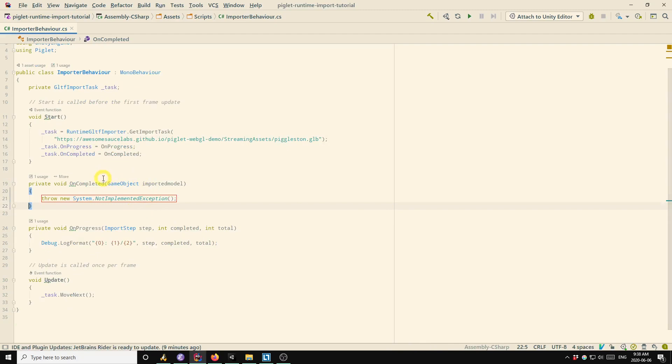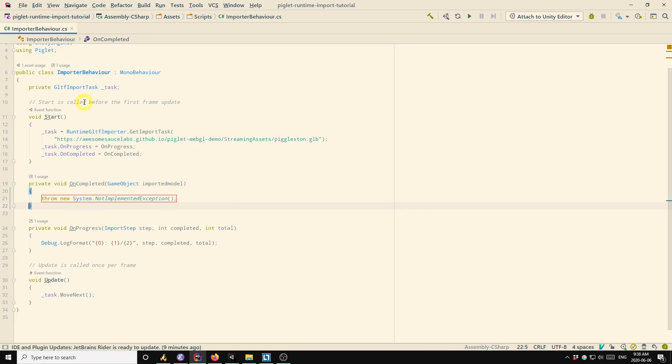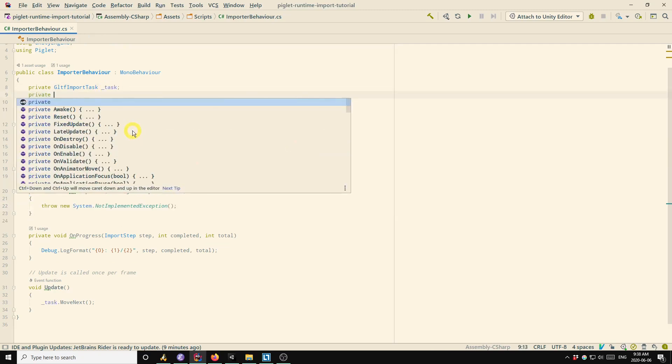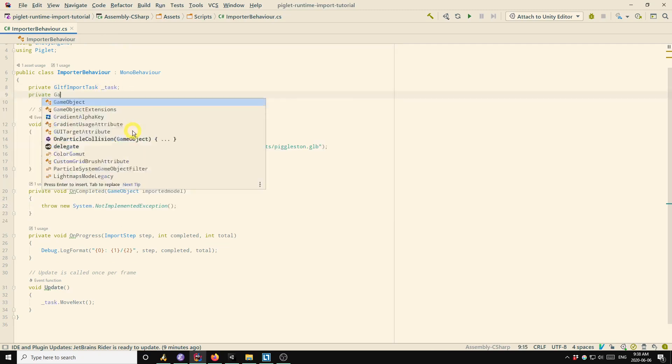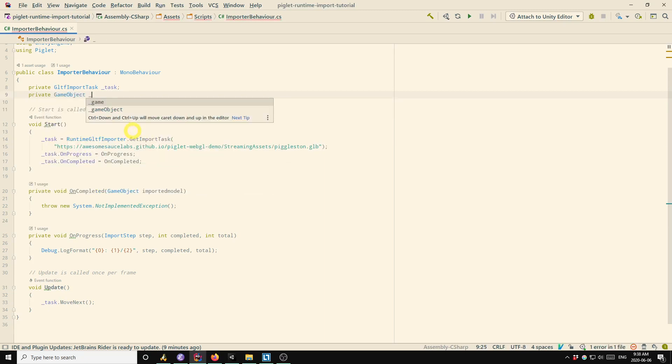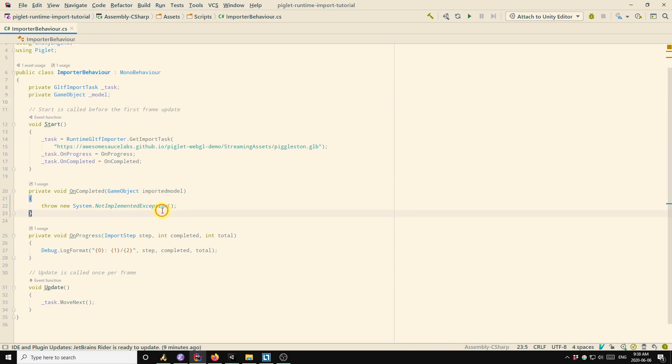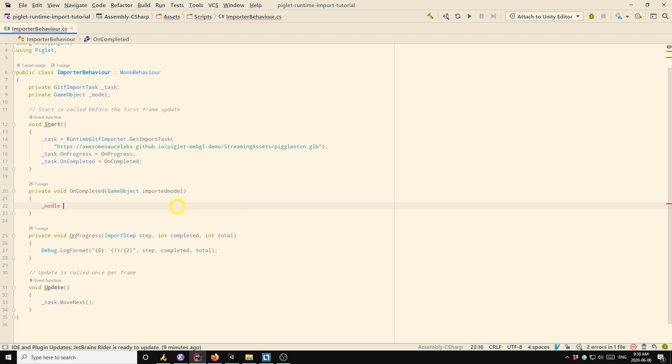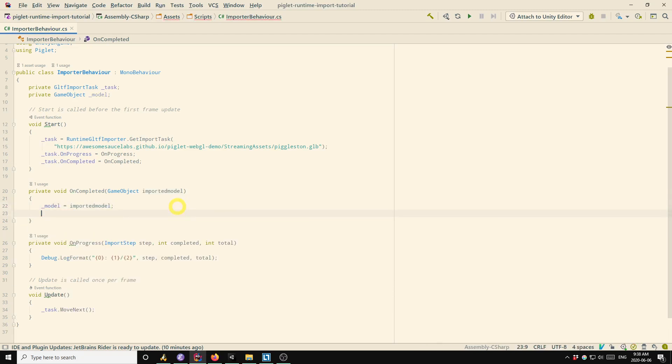So the argument that gets passed to this callback is the root game object for the imported model. So I'm going to define another member that holds a reference to that game object, call it model, and all we'll do in this callback is set that reference. Also here, I'll just print a success message to indicate that the import completed successfully.